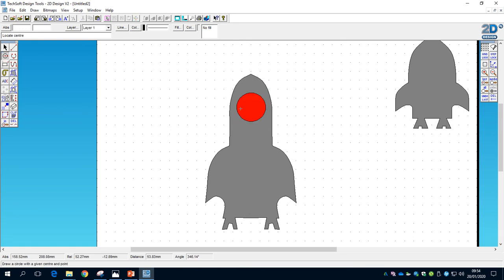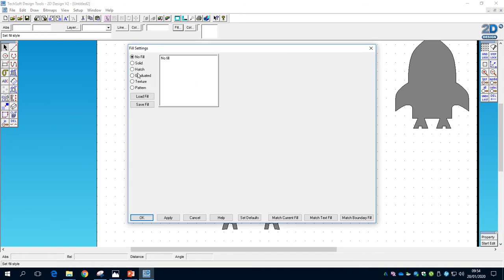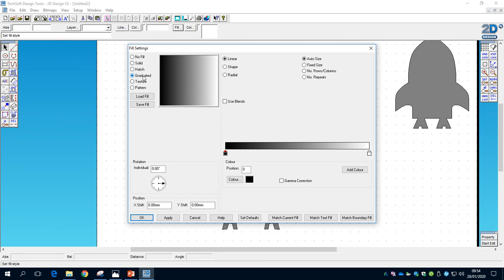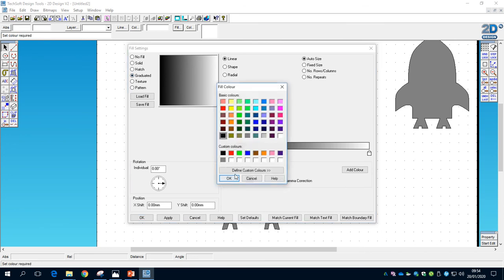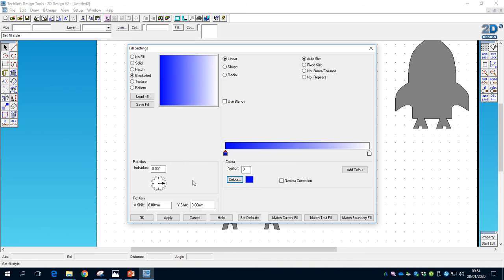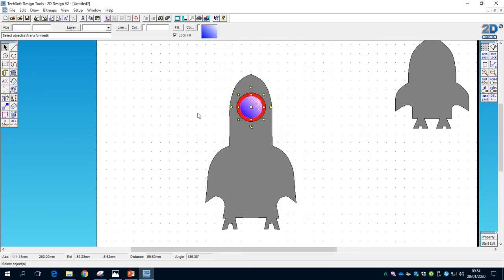Now draw another circle with the Circle tool, roughly in the middle of the workspace — a bit smaller than the previous one. Select it, go to Fill, and this time choose Graduated fill. Change the colour to blue, click OK, then rotate the gradient to 45 degrees using the clock control at the bottom. This gives us a blue-to-white graduated fade. Click Apply then OK, and we've got our circle with a graduated fade.